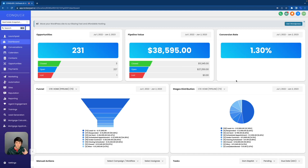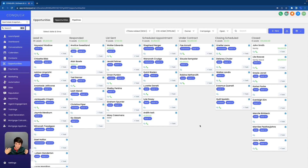Let's cover opportunities. First things first, an opportunity is built upon a contact. You have to have a contact in order to build an opportunity. So if my lead was John Smith, then my opportunity would be built within John Smith's contact. If we head on over to the opportunities tab right down here, this is what a fully loaded opportunities page will look like when you have lots of opportunities in different stages of the pipeline.